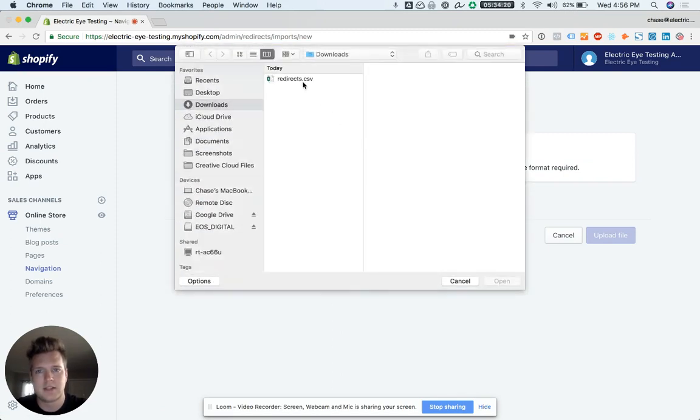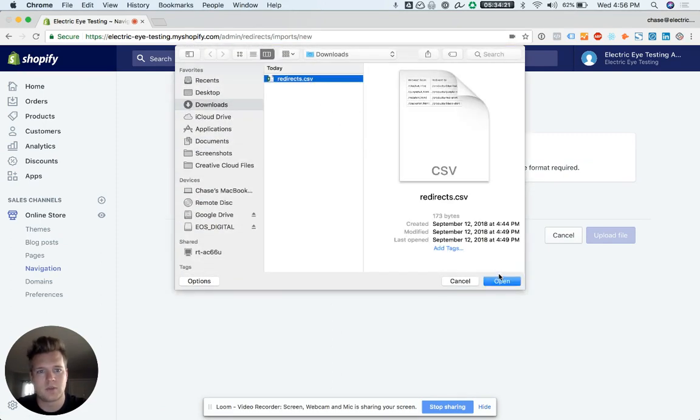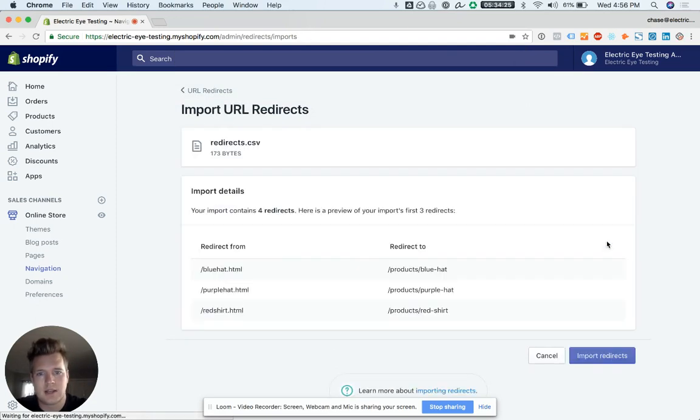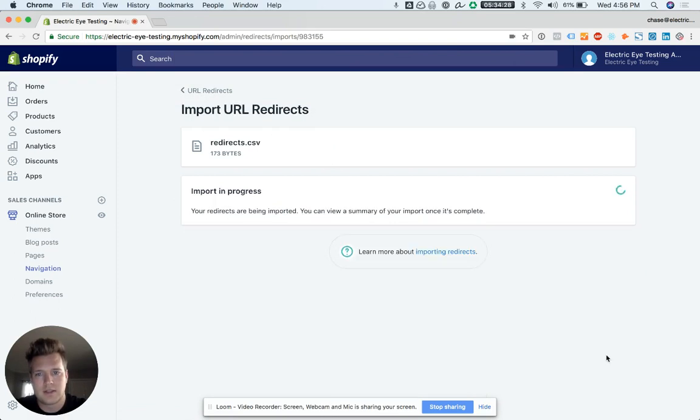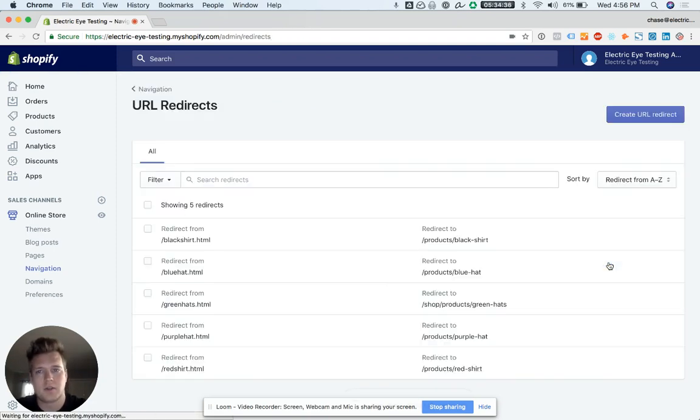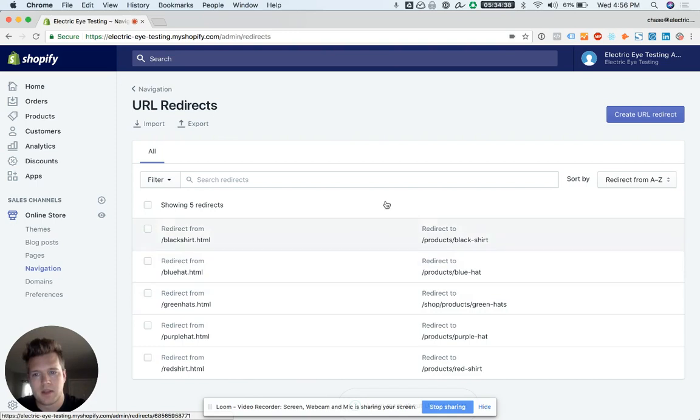I made this quick one here, so you just upload the CSV and it's going to import these URL redirects. Once it's done, we'll have a bunch more URL redirects added to the store. That can save a lot of time so you don't have to be in there doing it one at a time.